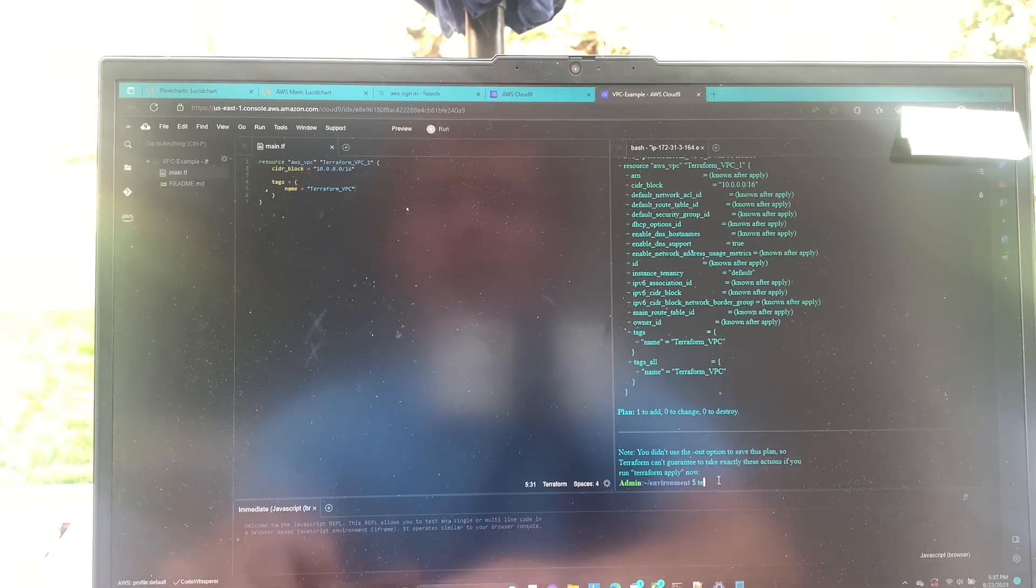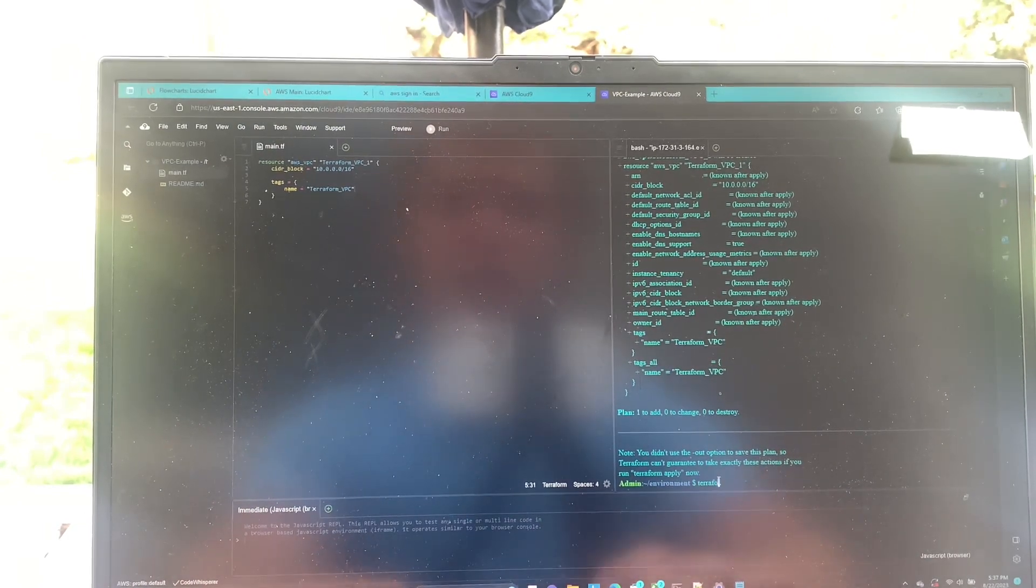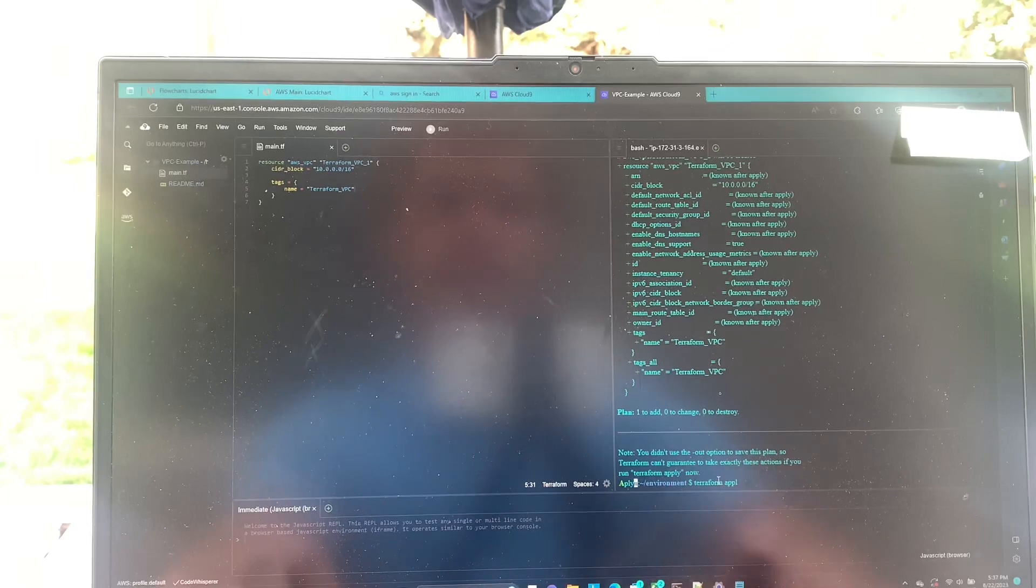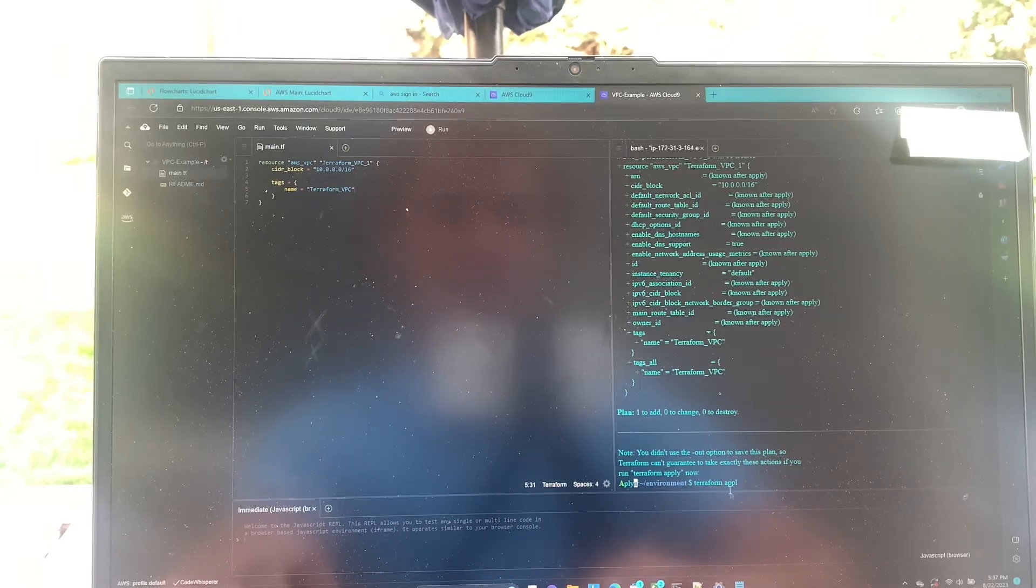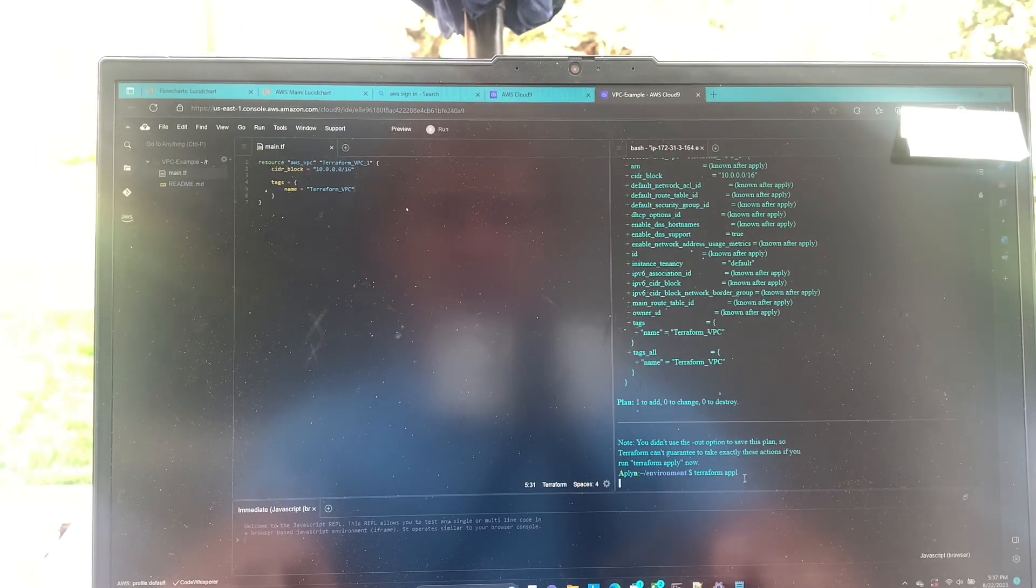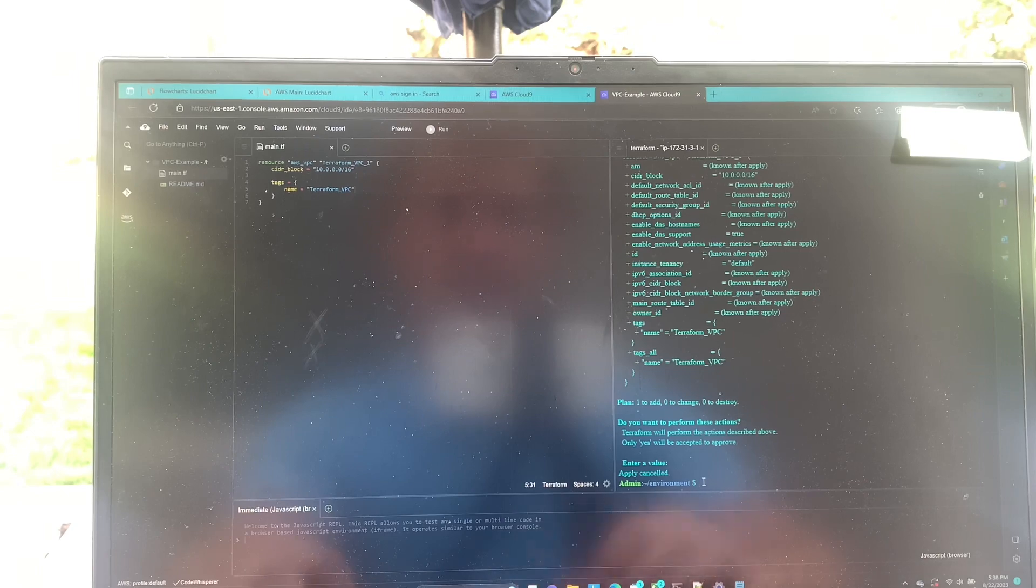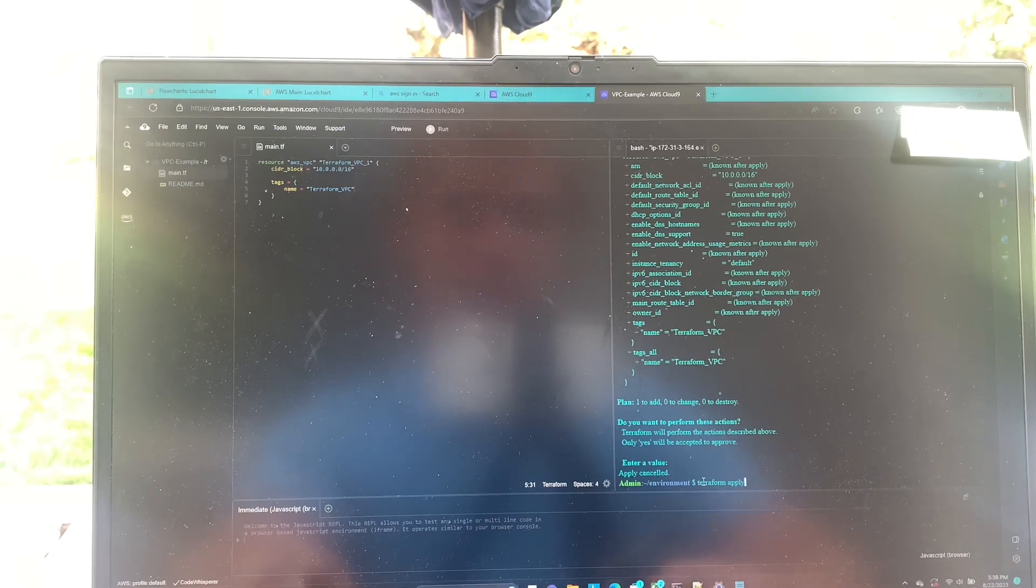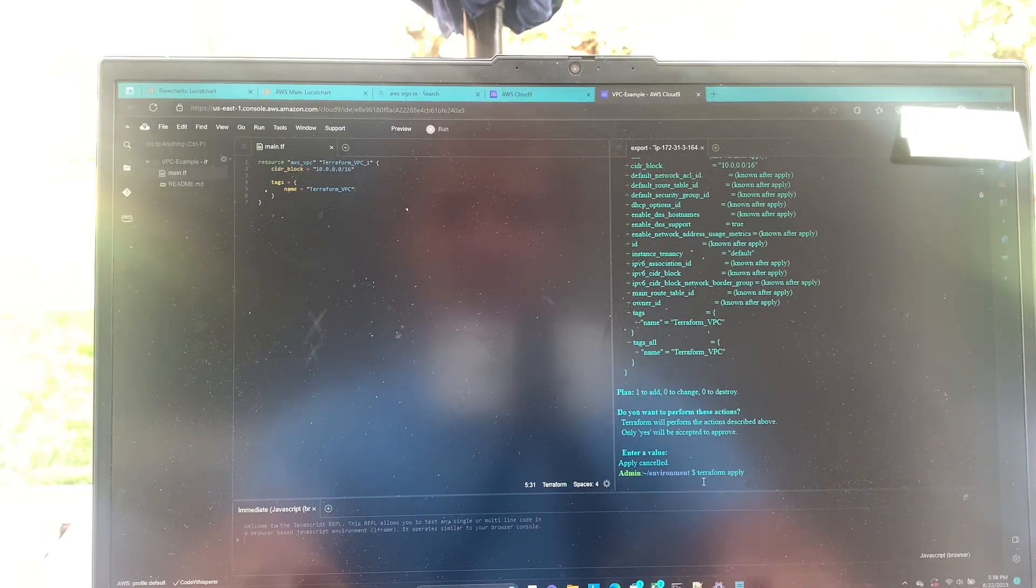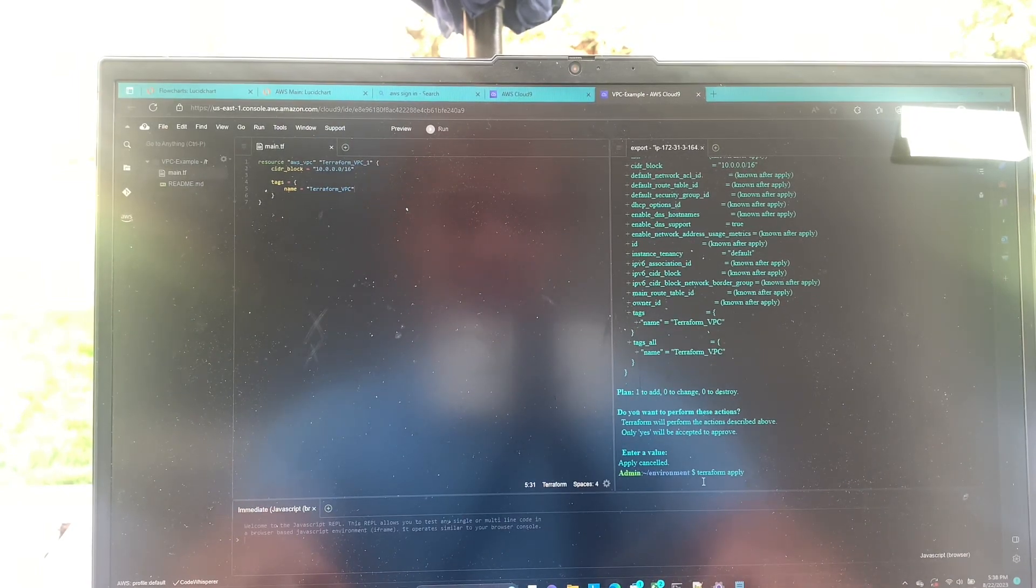So now we can say Terraform apply. Wow, what did I do there? Okay, I broke something there. Like I said, we're going to do Terraform apply.